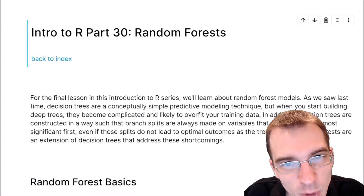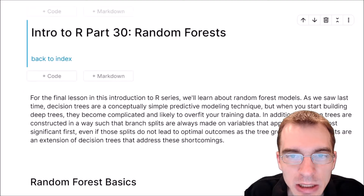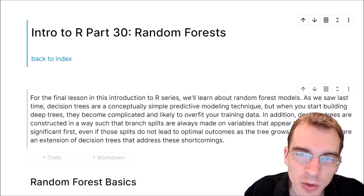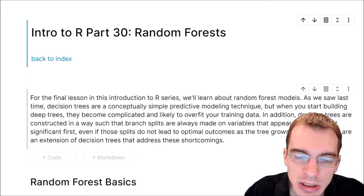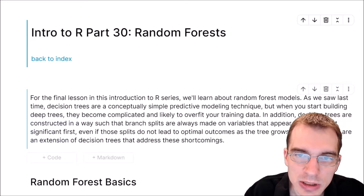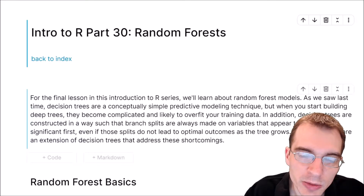Hello, everyone, and welcome to Introduction to R. In this, our final lesson of this guide, we are going to cover random forest models in the context of classification for the Titanic disaster training dataset, and we're going to show how to make random forest models in R.